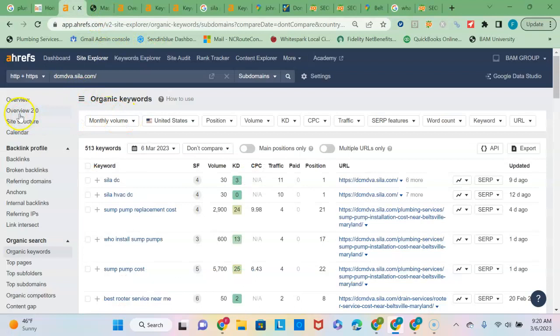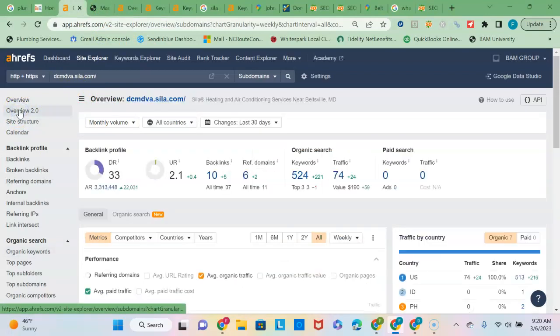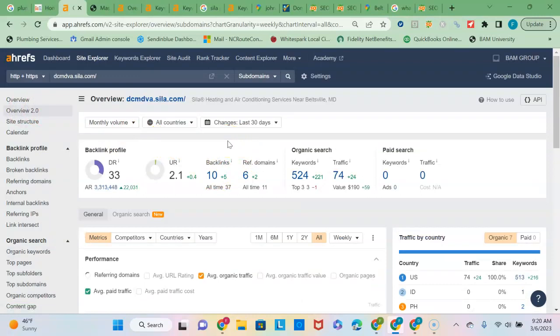And then the other thing I wanted to show you was, I wanted to talk about backlinks. So backlinks are just links from other websites over to your site and act as an endorsement of your site by those other sites.